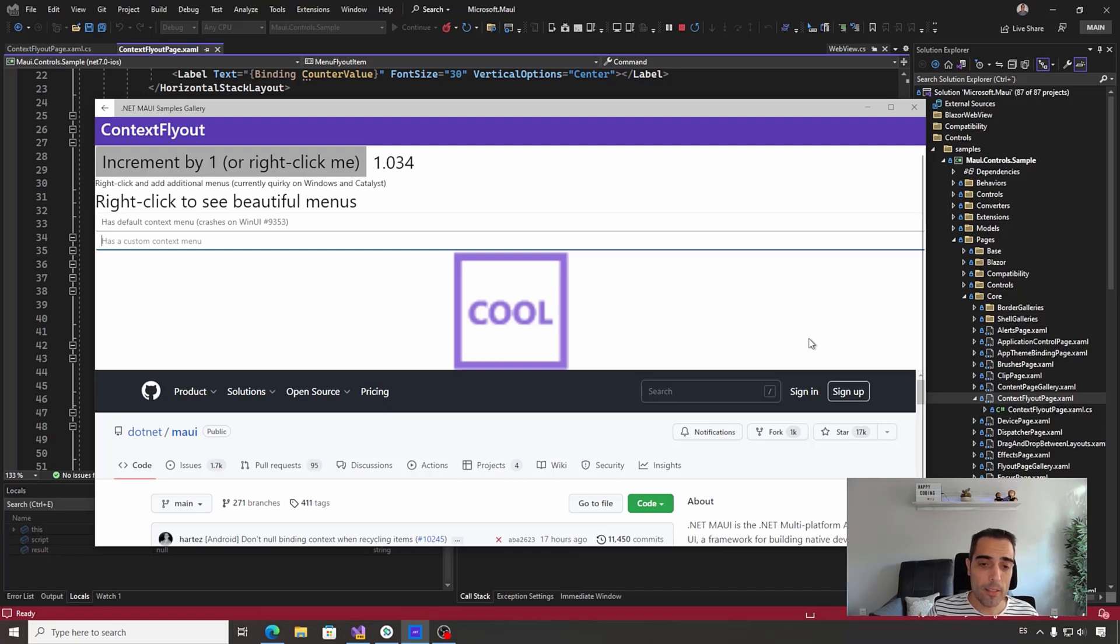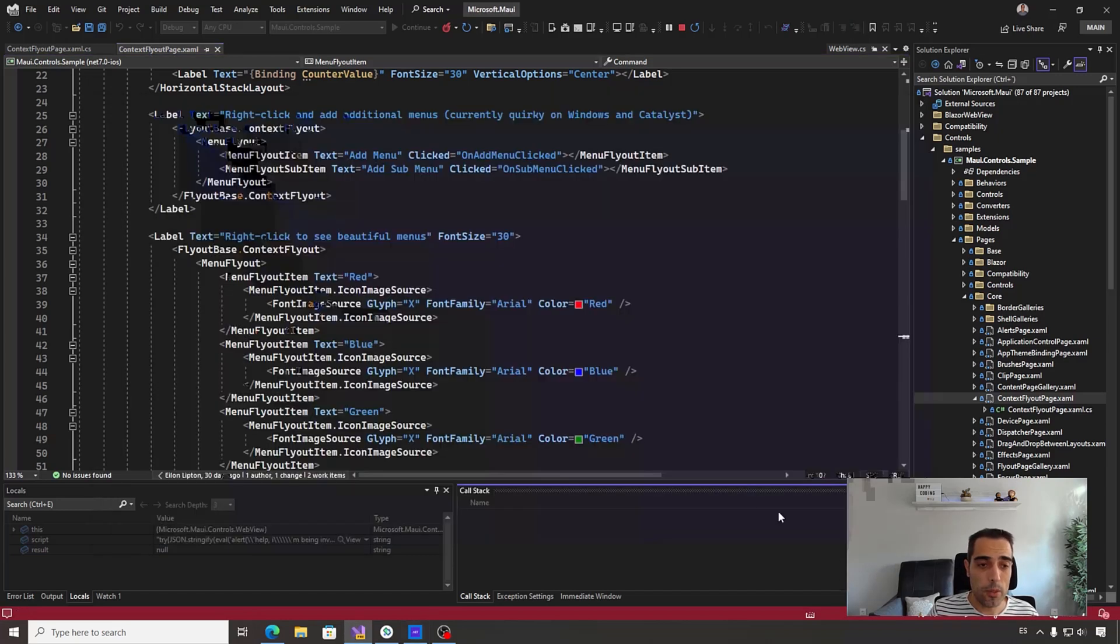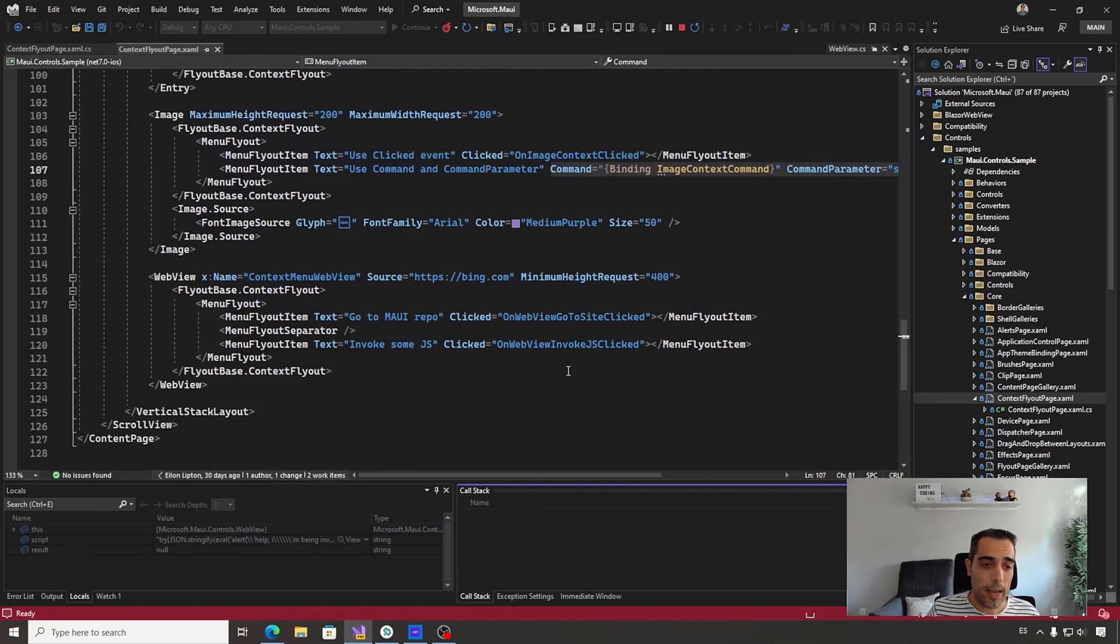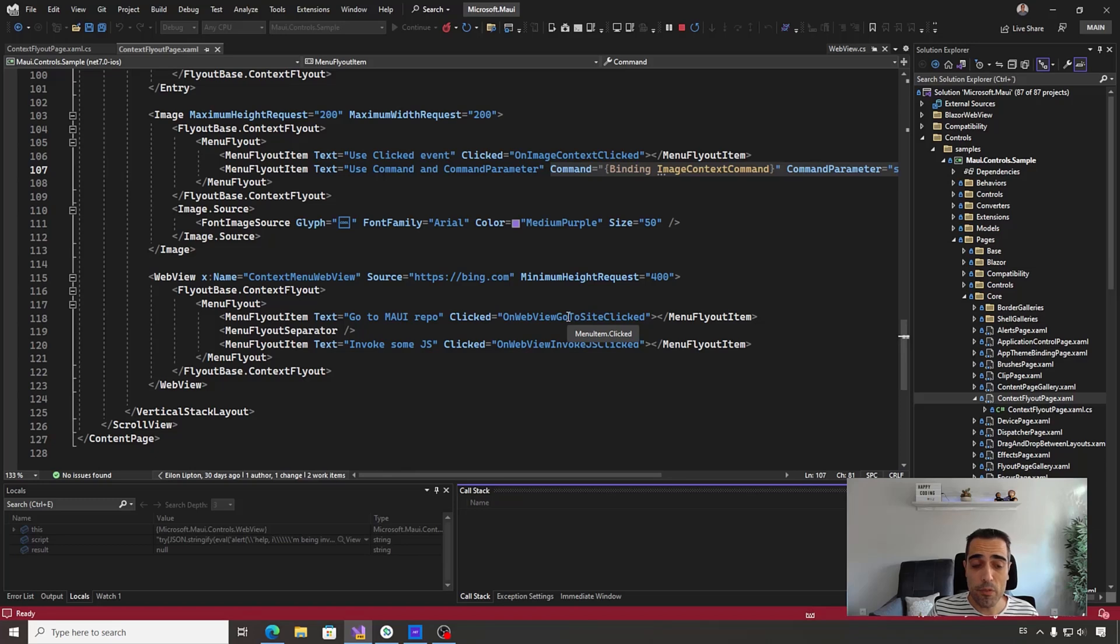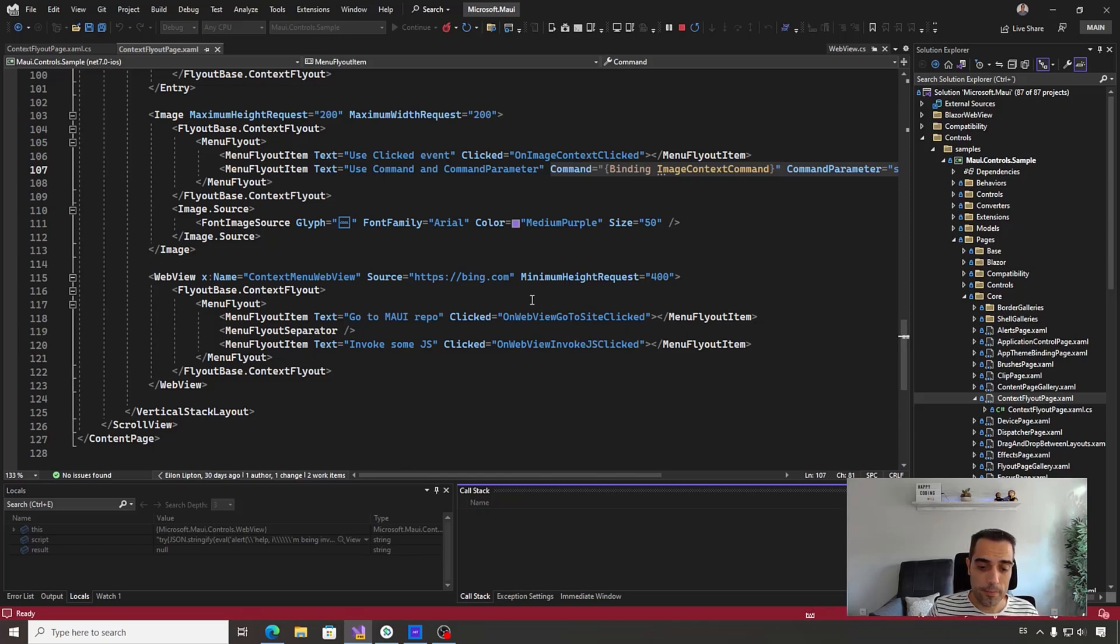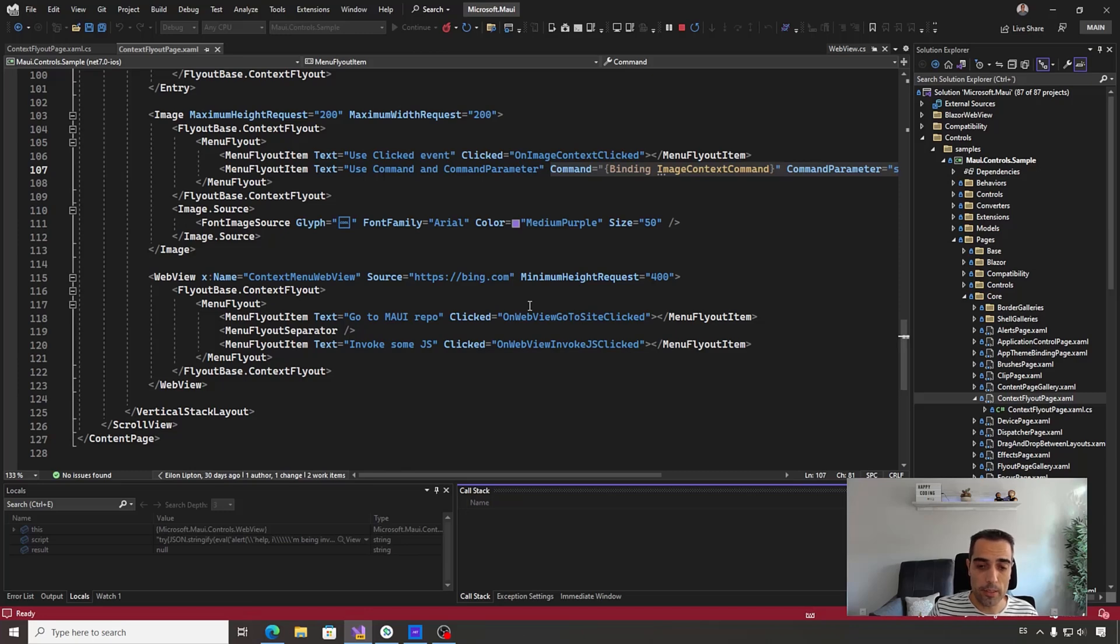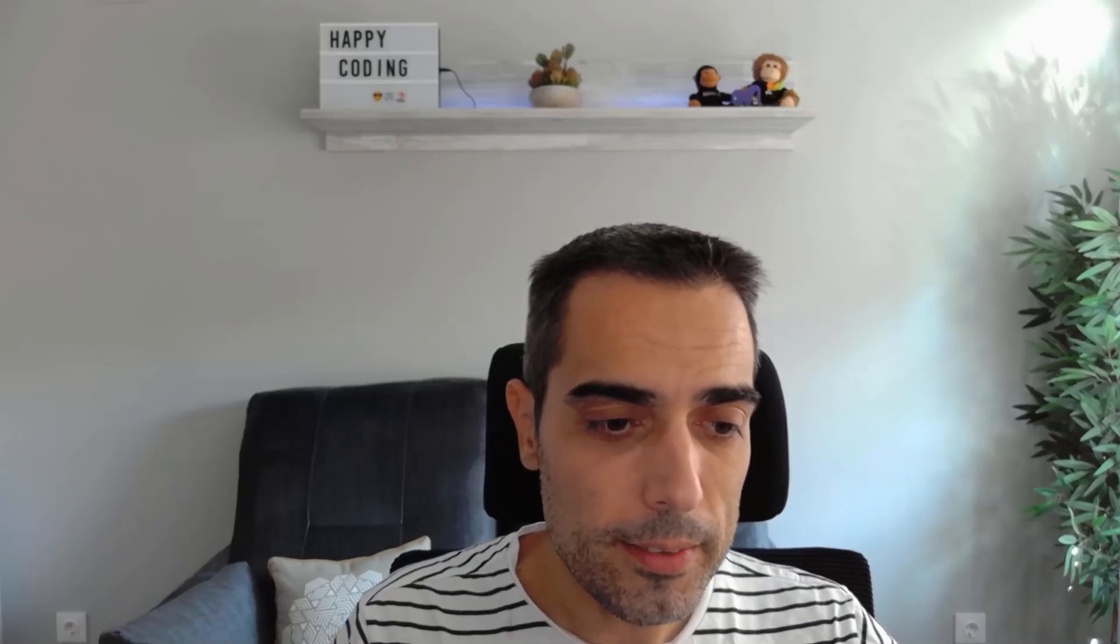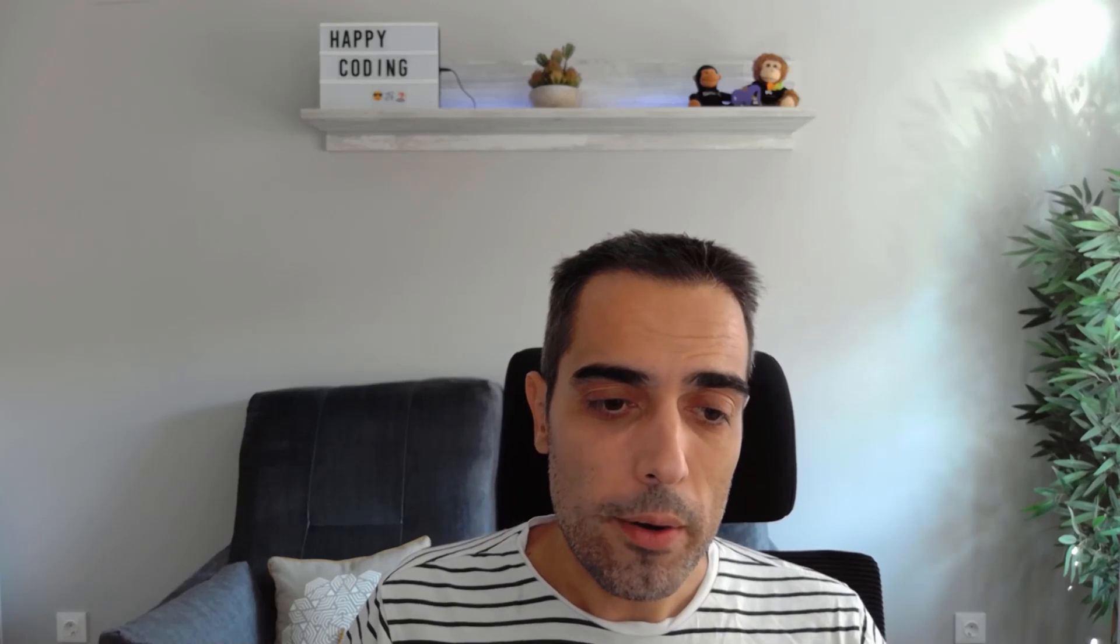It's a simple API, pretty close to the WinUI one. Remember, we can attach a context flyout to any visual element, then create a menu flyout where we can introduce sub-items of kind MenuFlyoutItem. Pretty simple, but also opens really nice new possibilities.